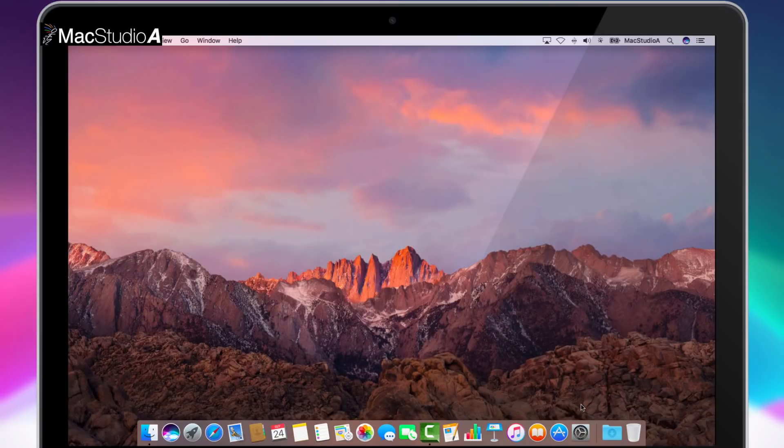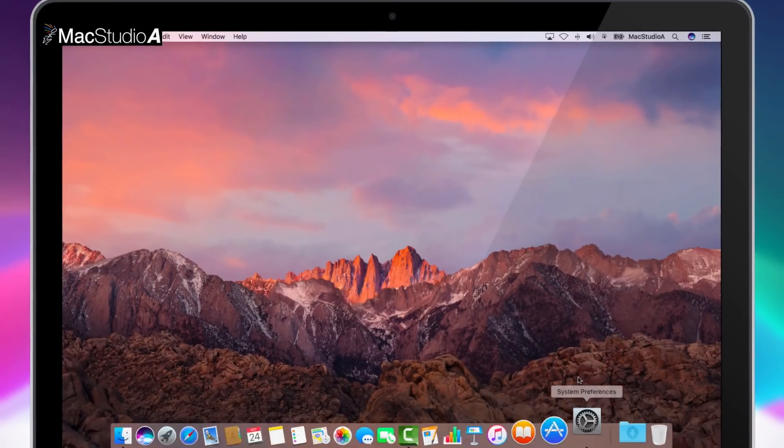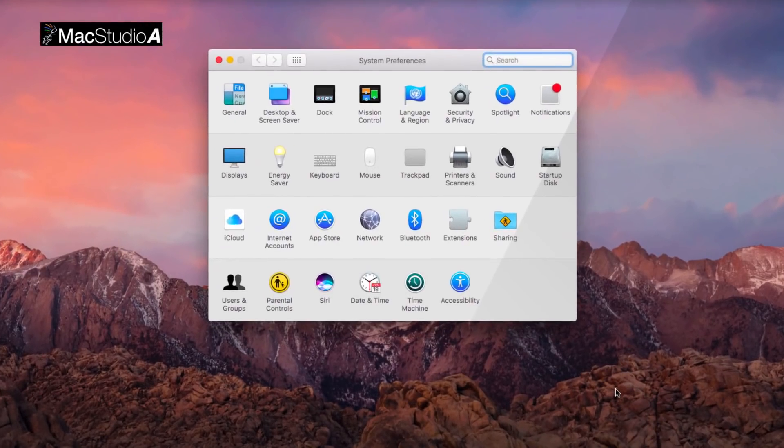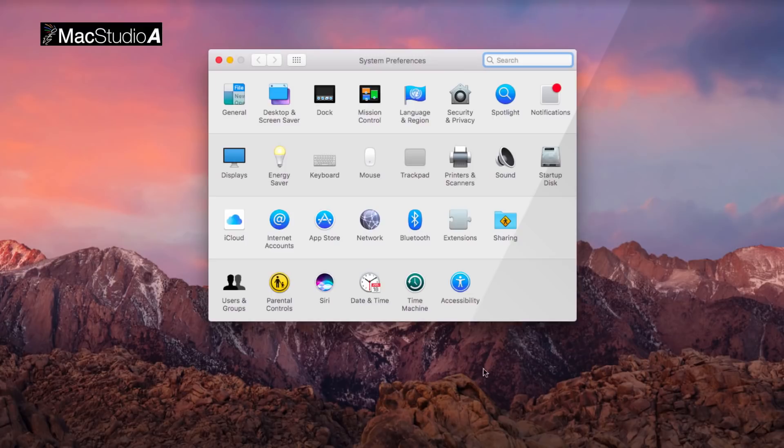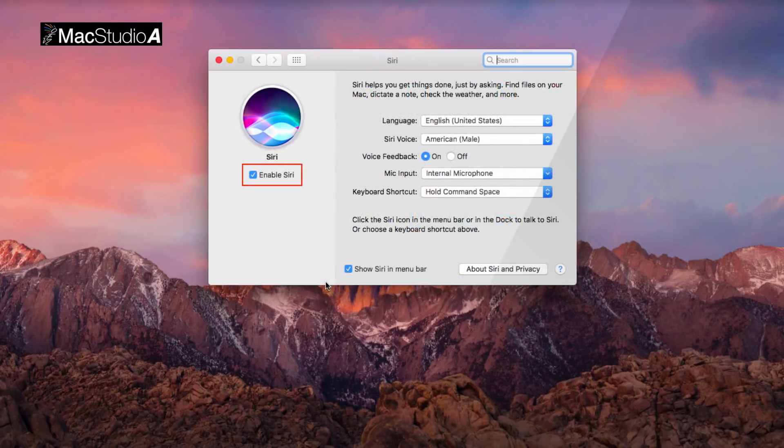Secondly, make sure Siri is enabled by launching System Preferences, then click the Siri icon and check the box shown here.